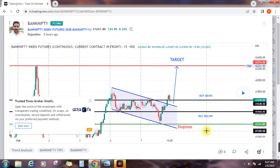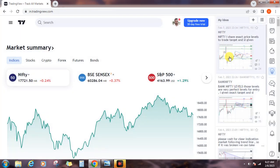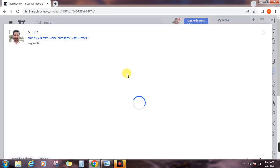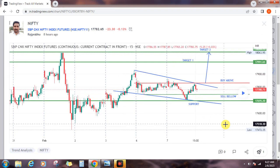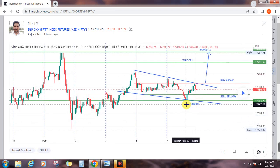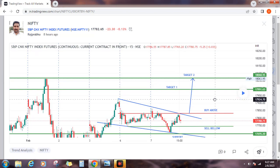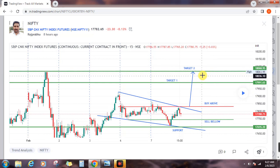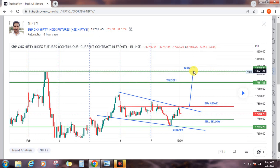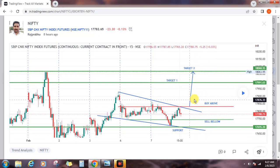This is the Bank Nifty levels. Next is Nifty levels. In that time, 18,068. Target 2, Target 1 — 17,999.